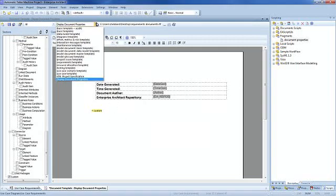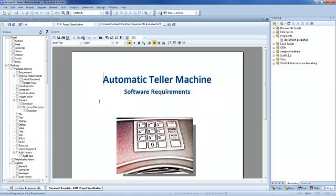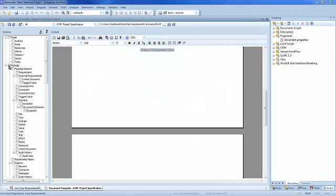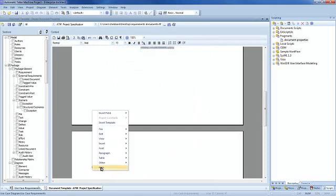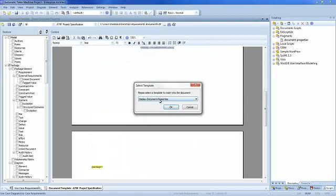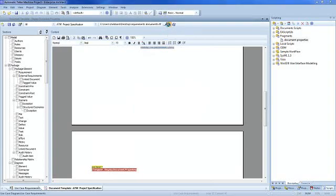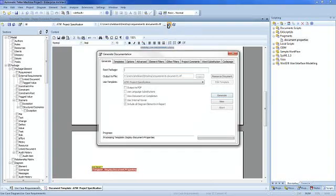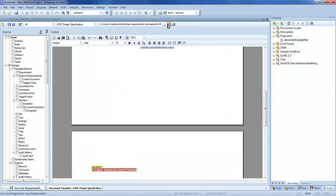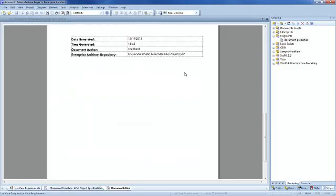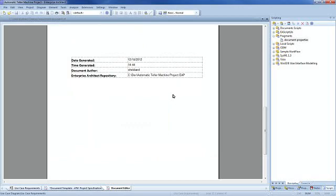We can now save our template fragment. We can return to our original ATM project specification document. Select package and right click to insert a template. You can see 'display document properties' is listed here. We can now generate out our document. If we view the file, you can see that we now have our document properties displayed neatly within Enterprise Architect.